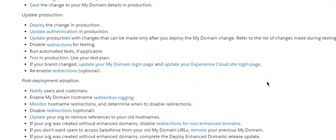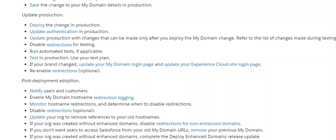Update your org to remove references to your old hostnames. If your org was created with enhanced domains, disable redirection for non-enhanced domains. If you don't want users to access Salesforce from your old My Domain URL, remove your previous My Domain. If your org was created without enhanced domains, complete the deploy enhanced domain release update. That's all you have to do. This is a complete checklist for enhanced domain implementation.